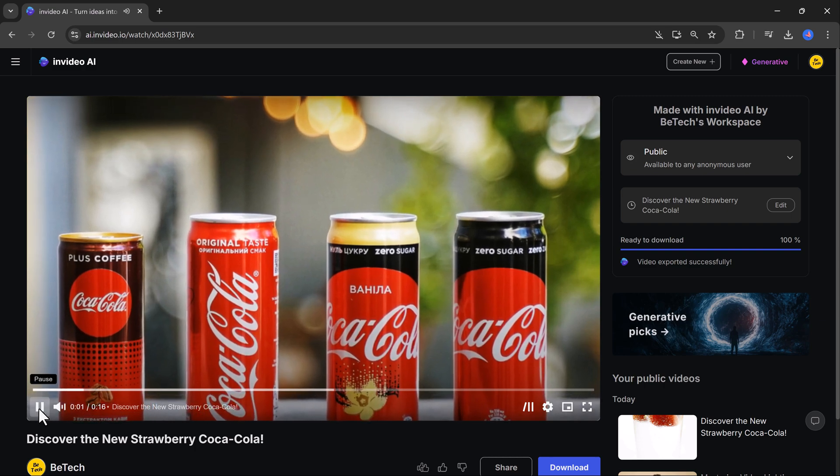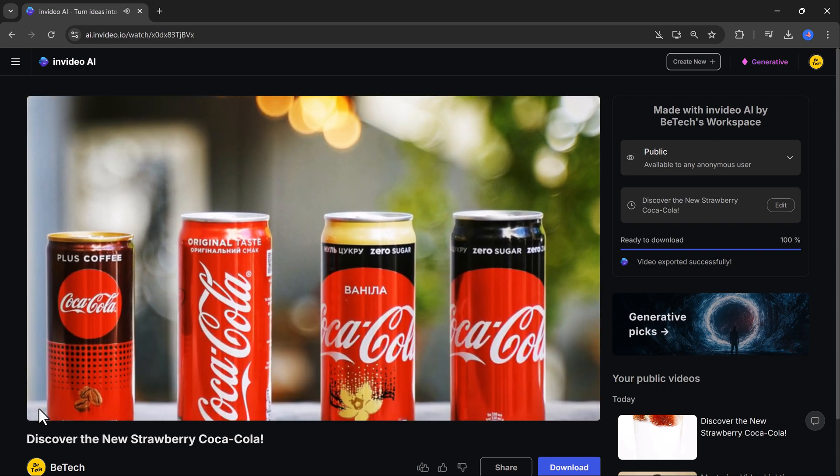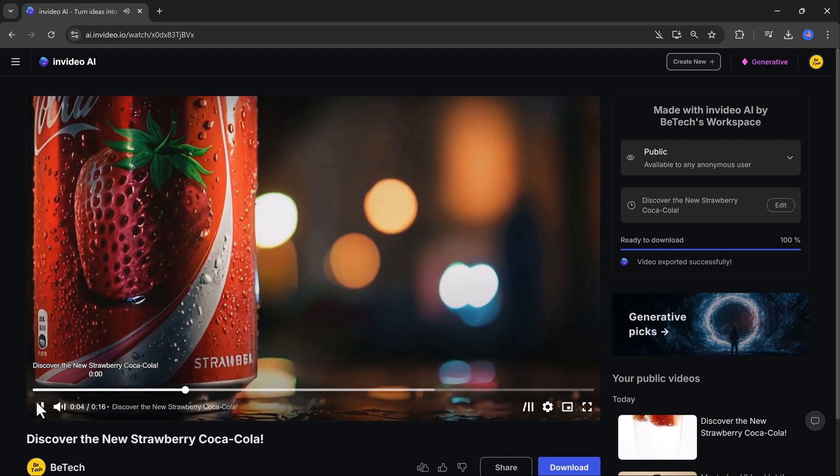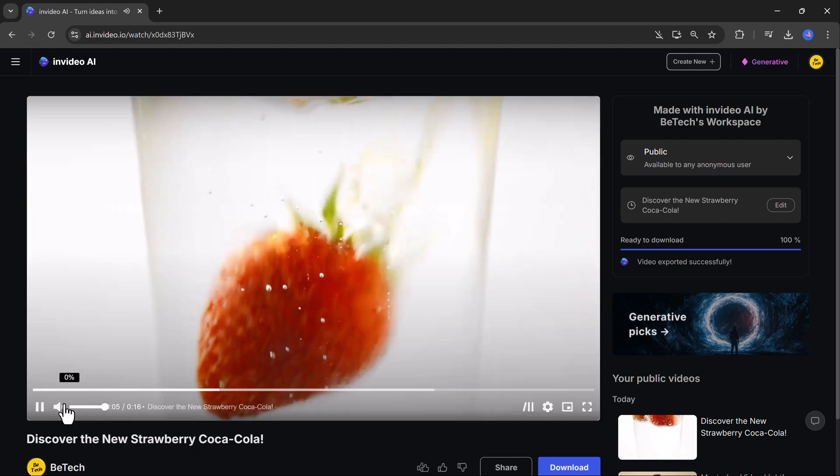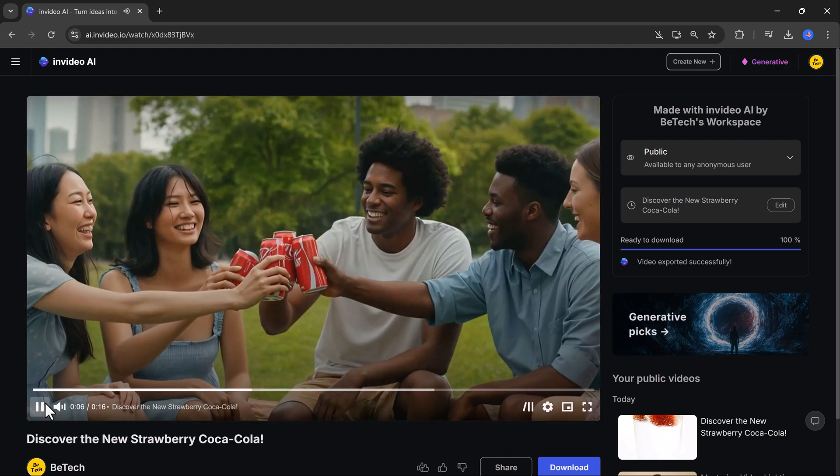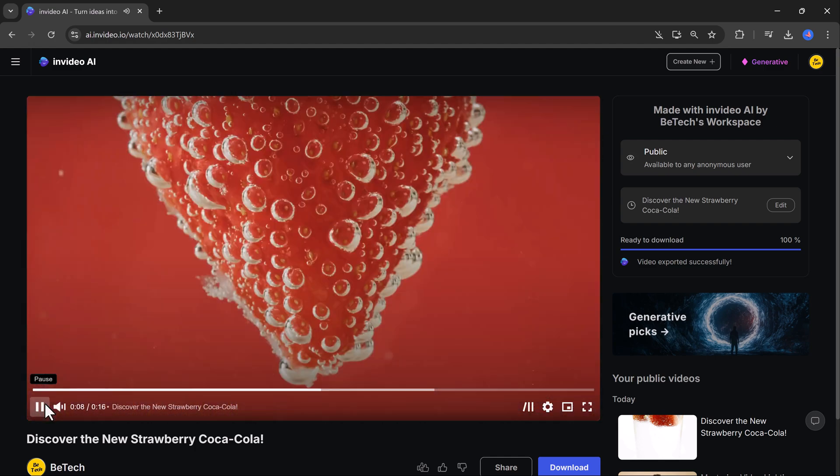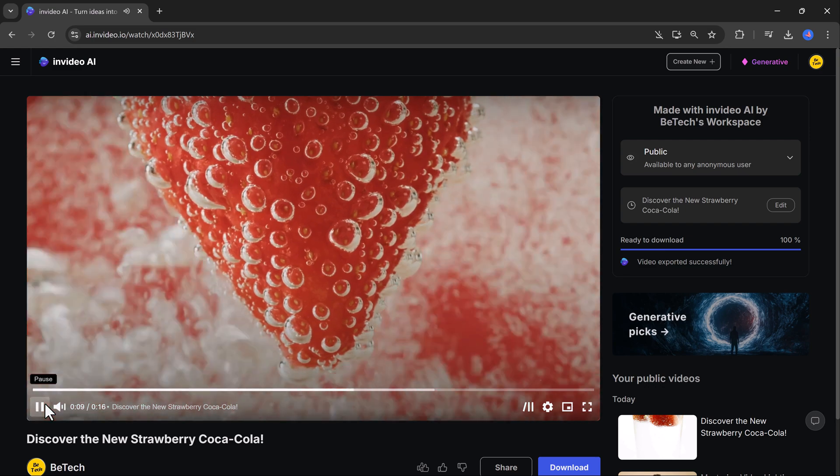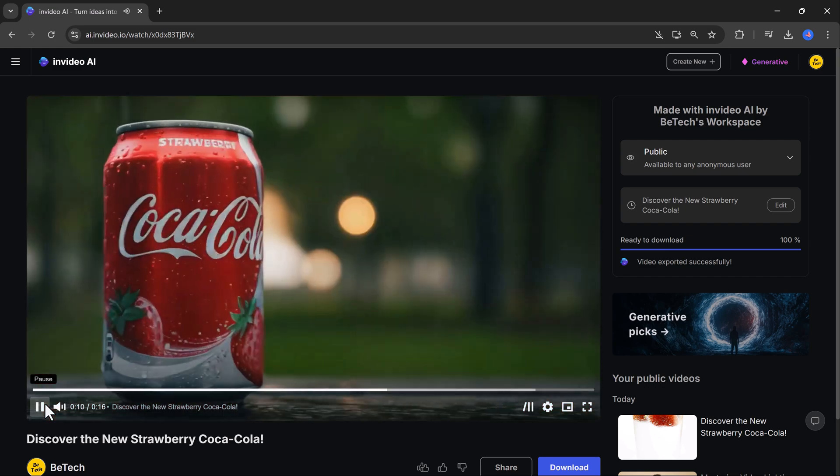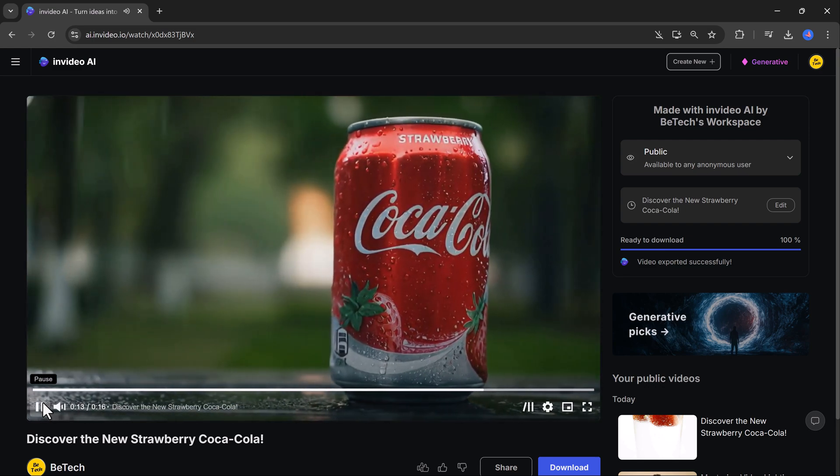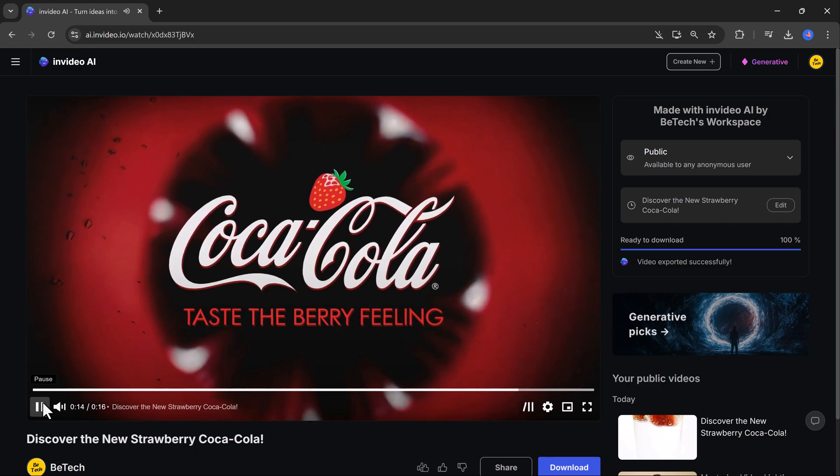Imagine a world where refreshment meets berry bliss. Introducing Coca-Cola strawberry. Feel the fizz. Taste the sweetness. Where every sip is a celebration. Taste the berry feeling. Find your flavor in stores now.